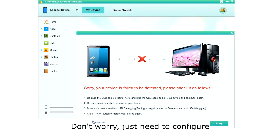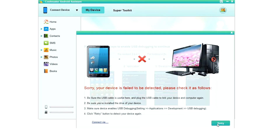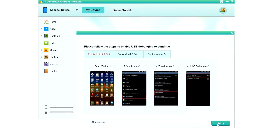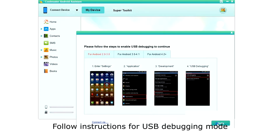The first time your phone will fail to connect, but don't worry, we just need to configure it. Click Retry. Here you will see instructions for activating USB debugging mode, which is used to allow your computer to manage your phone.